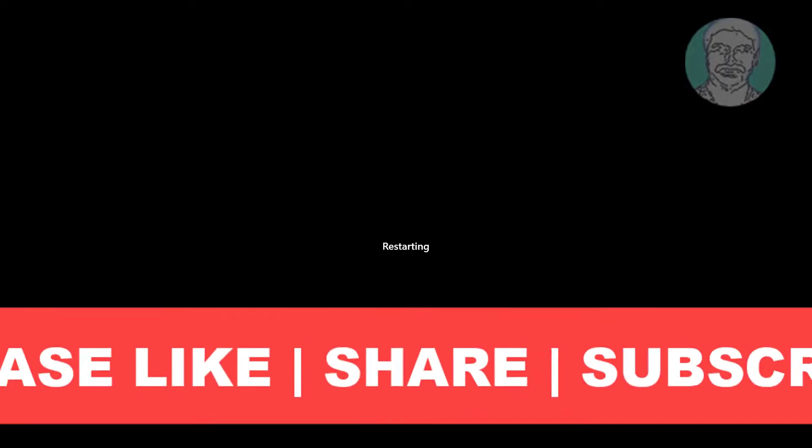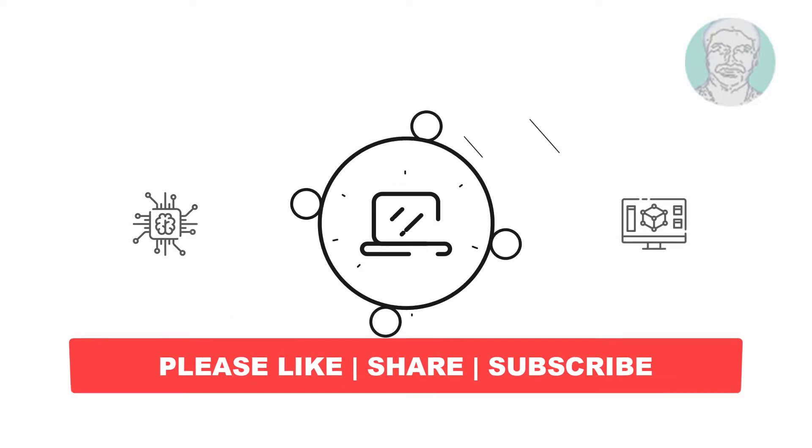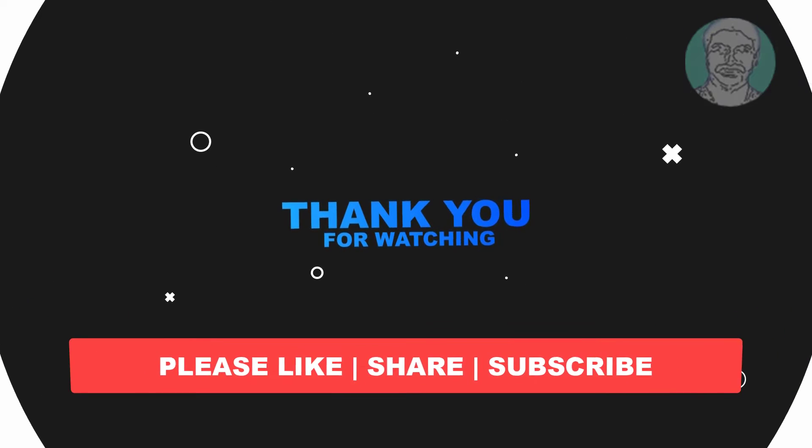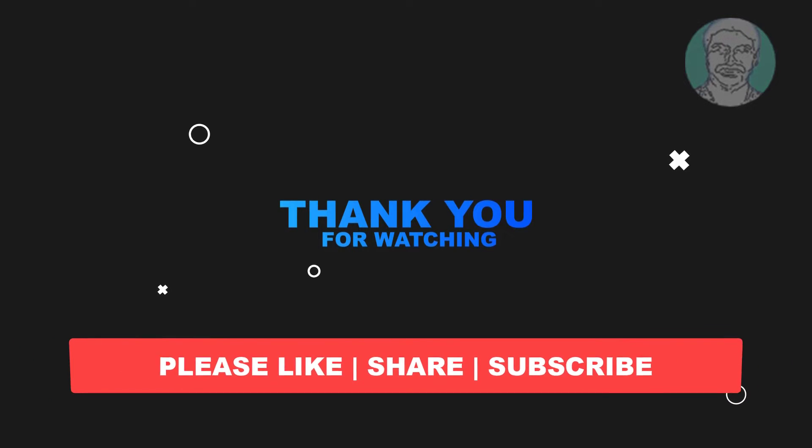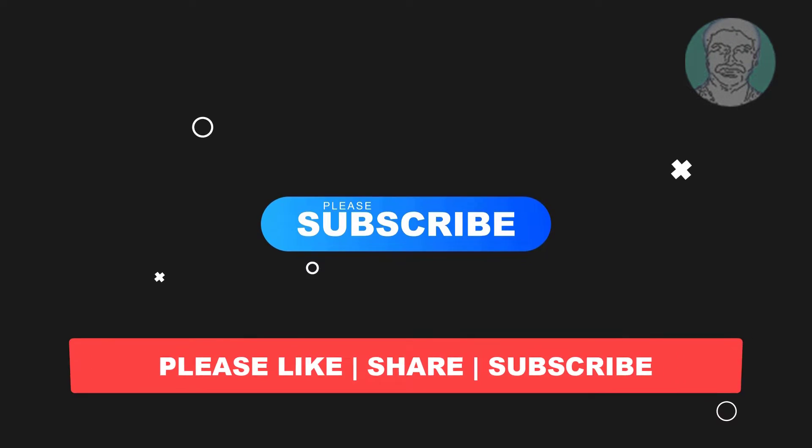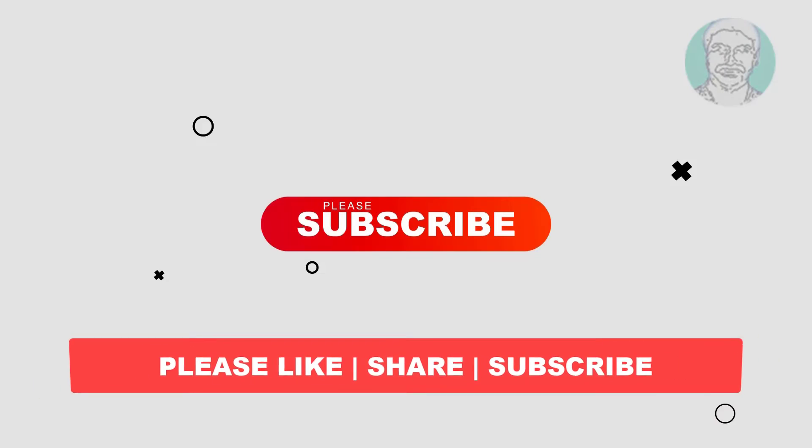I hope this video tutorial helps you. Please like, share and don't forget to subscribe my channel. Thank you very much, see you next video.